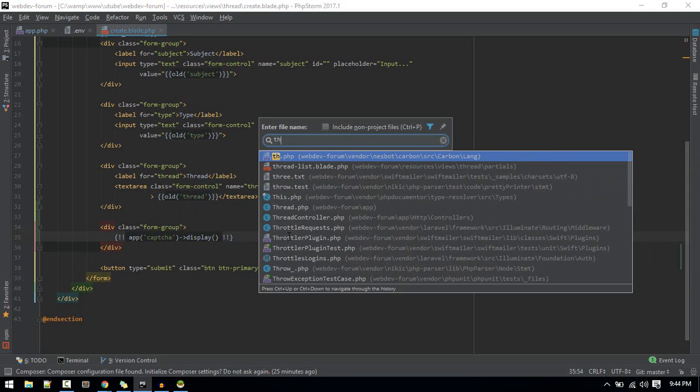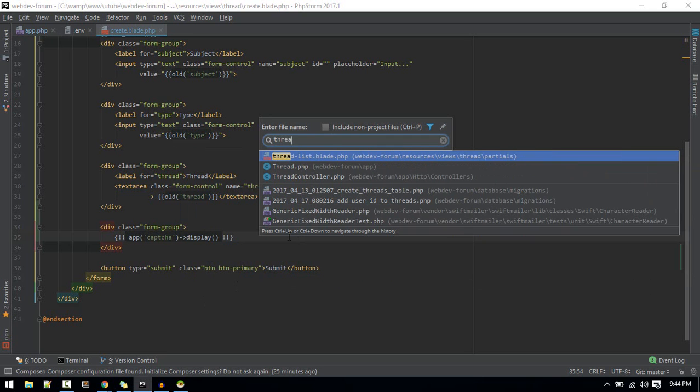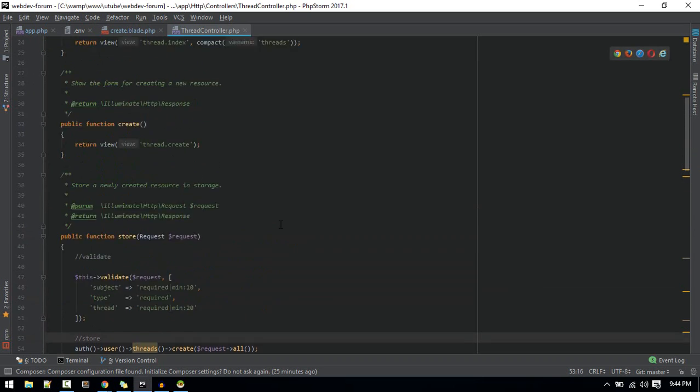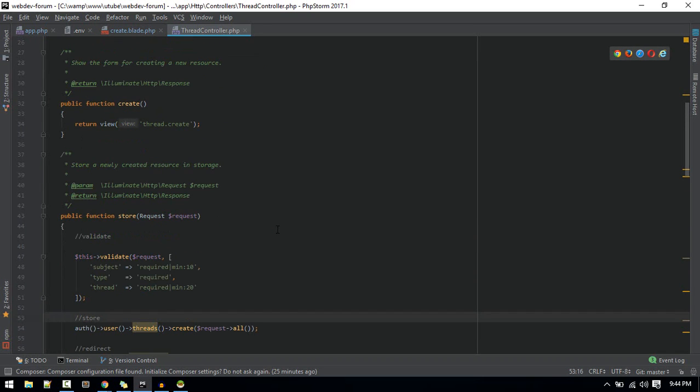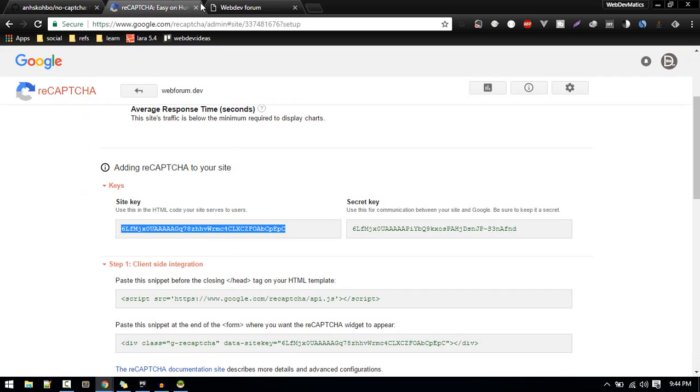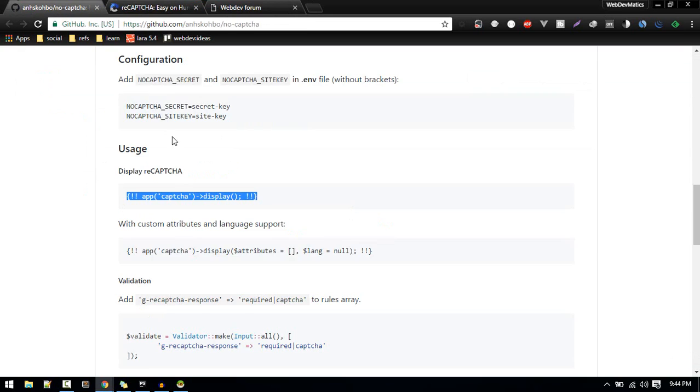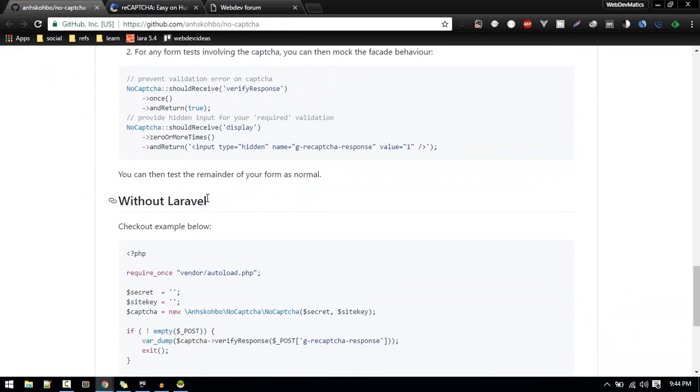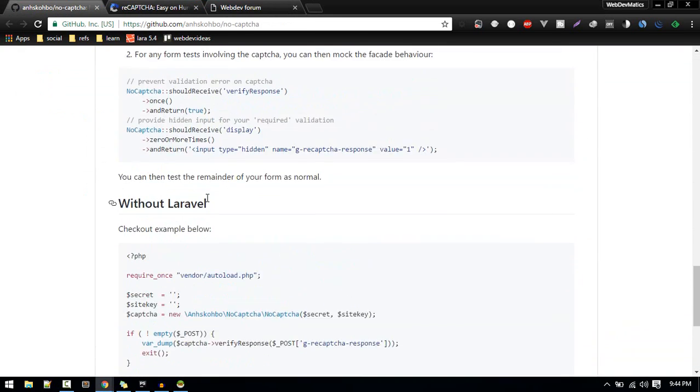So let's go to thread controller and inside store method we need to add validation for that. In our case we should use like this. I will make minimum character just five and ten, you don't need to make that. After including this we are all set up for validation with CAPTCHA. One more thing...